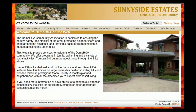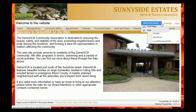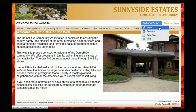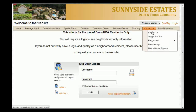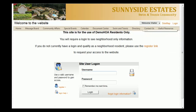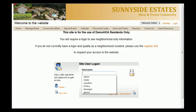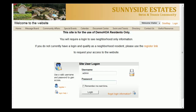The first thing you'll need to do is navigate to your community website. Once the web page loads, go to the welcome drop-down menu and select login. Once this page loads, utilize the credentials you were given to log into the website. For this example, we're going to use admin.